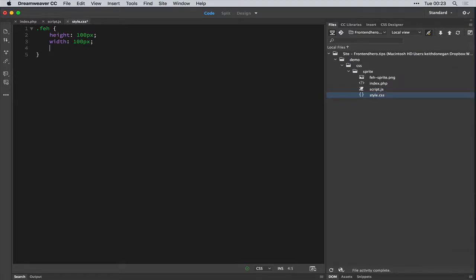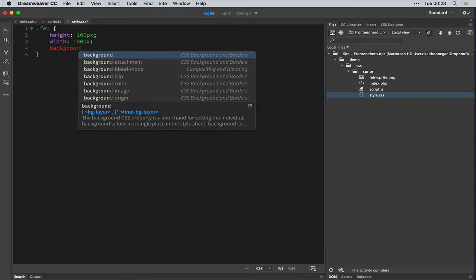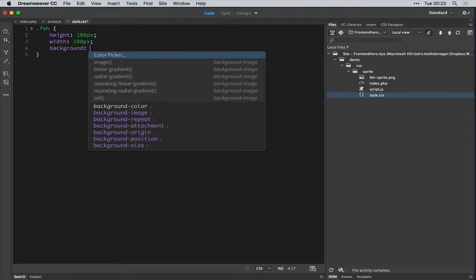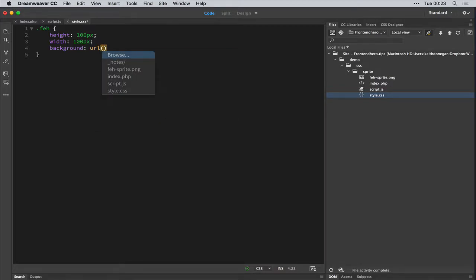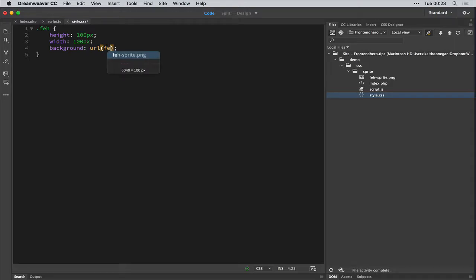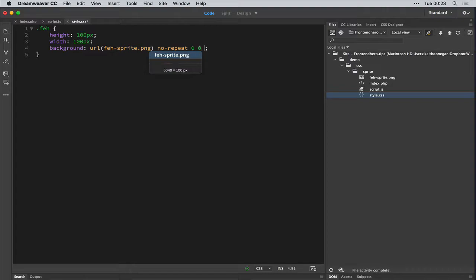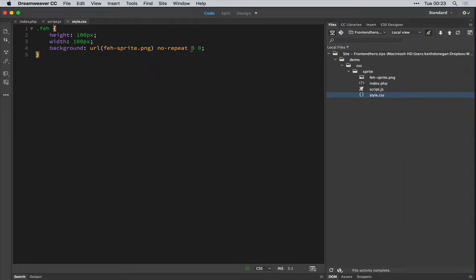So let's give it a background of the sprite. Give it a no repeat value. And finally, give the position coordinates.